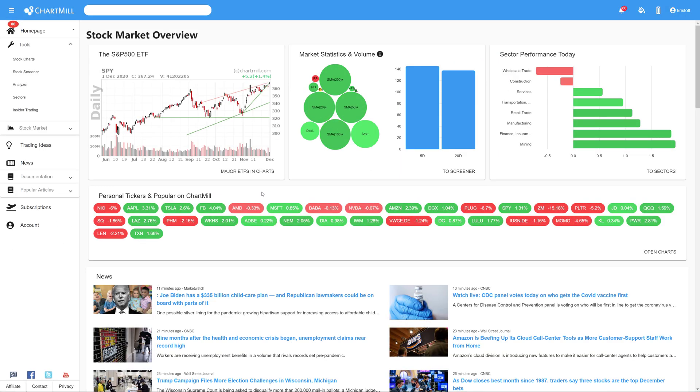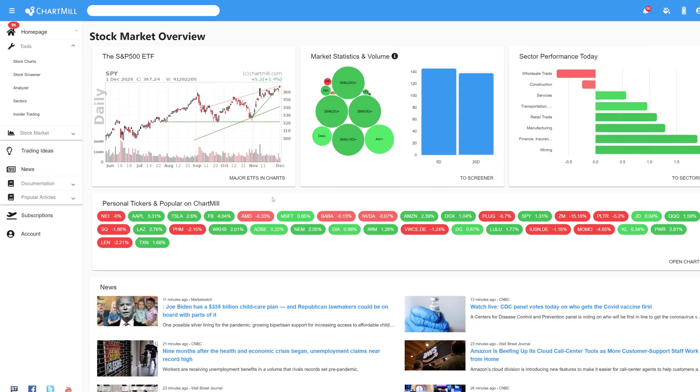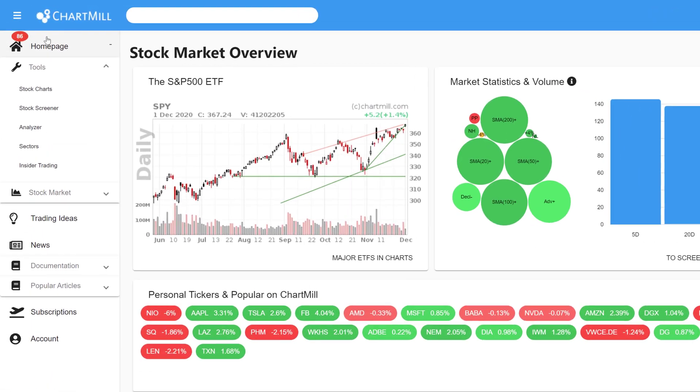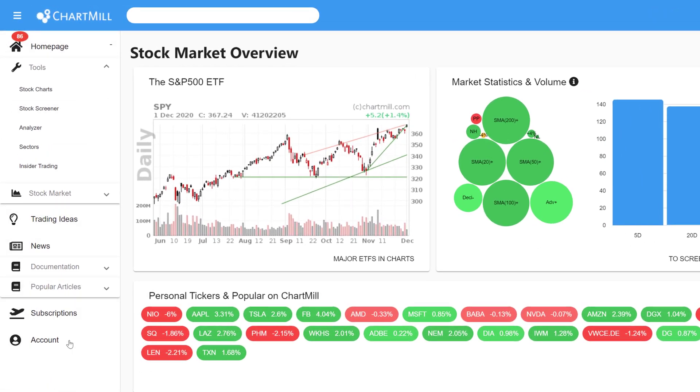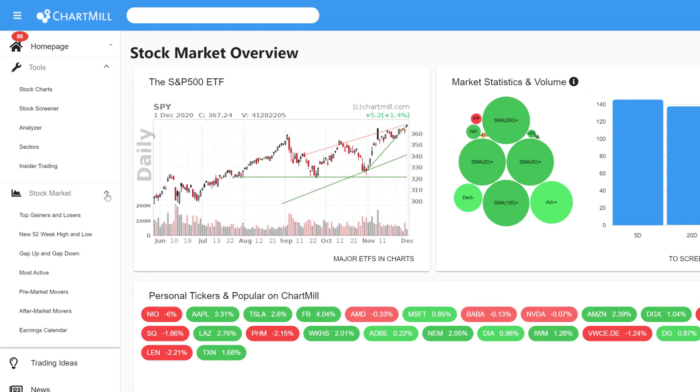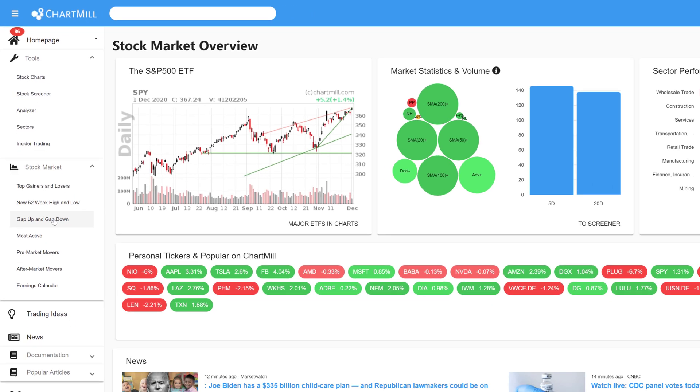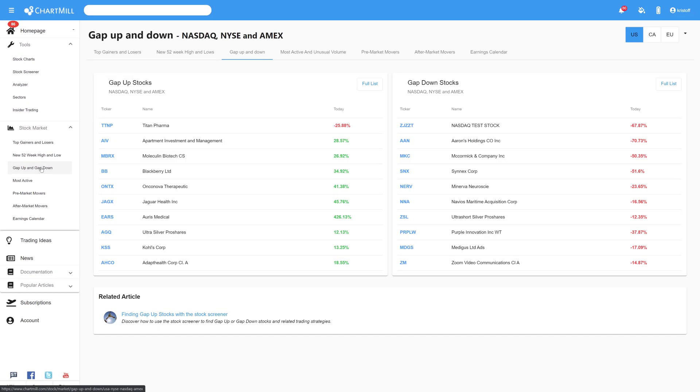The first option to screen for gaps can easily be found on the home page in the main menu on the left side. Click on stock market. Below you will find the choice gap up and gap down. If you click on this option you'll be taken to a separate page where you'll get a handy overview of which stocks have opened with a gap.